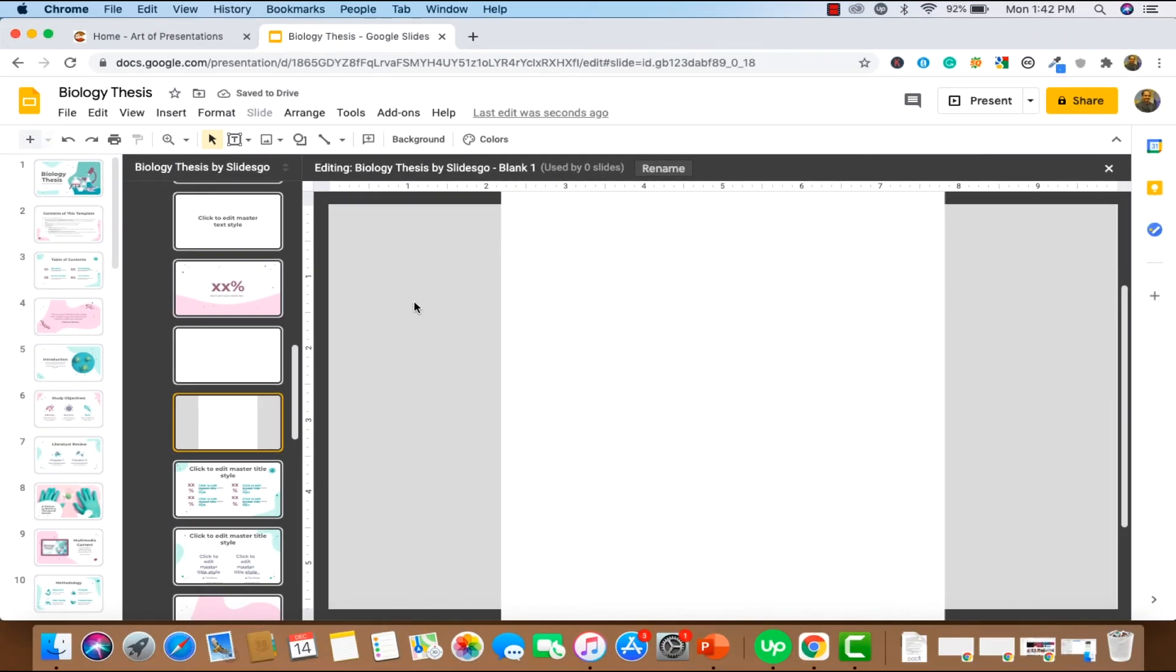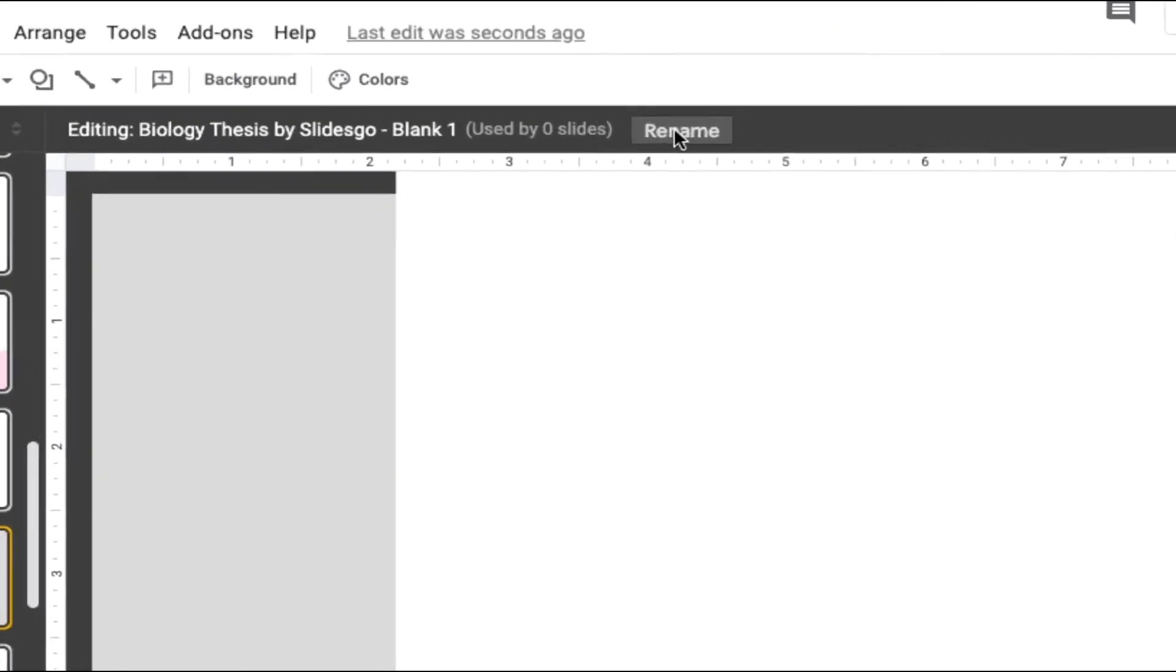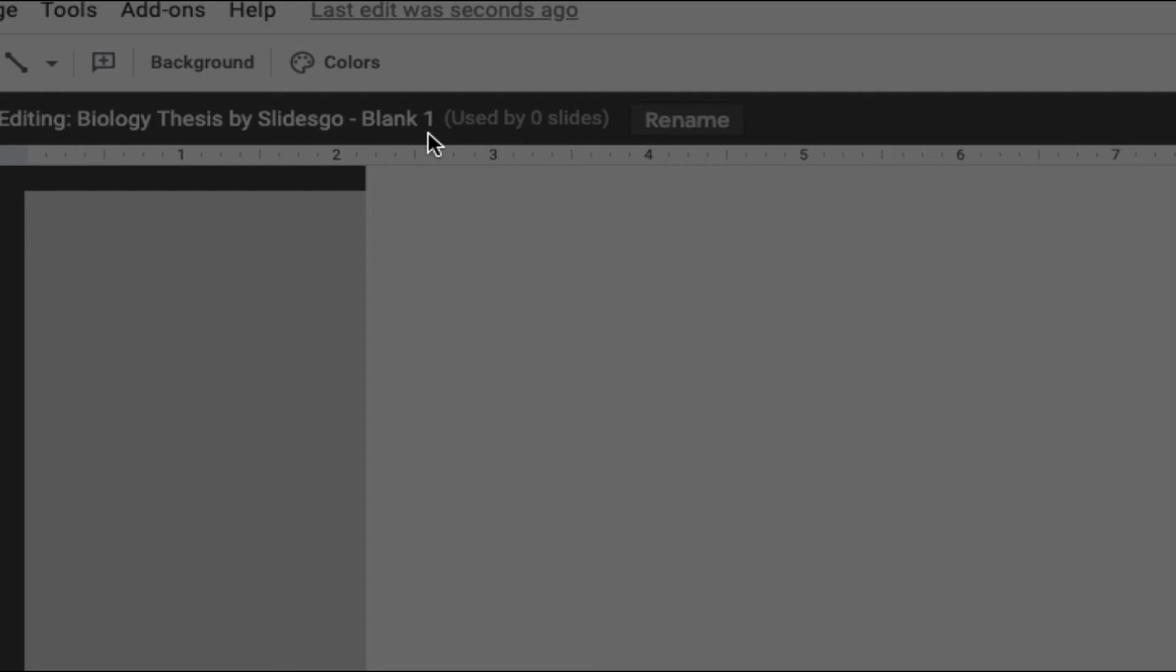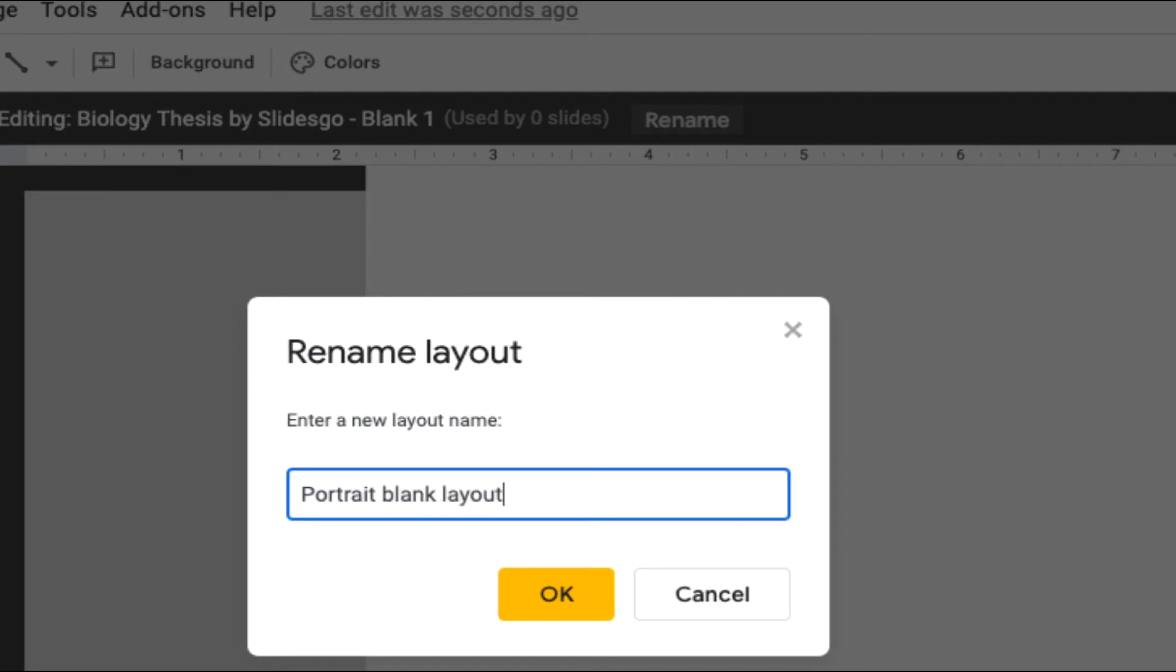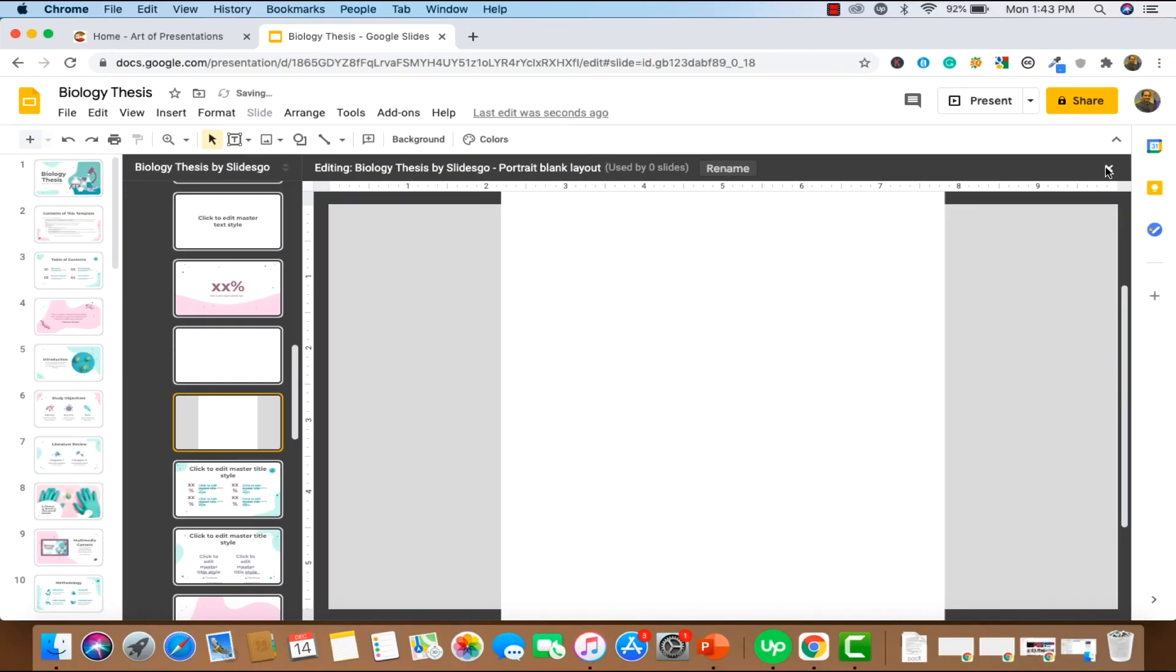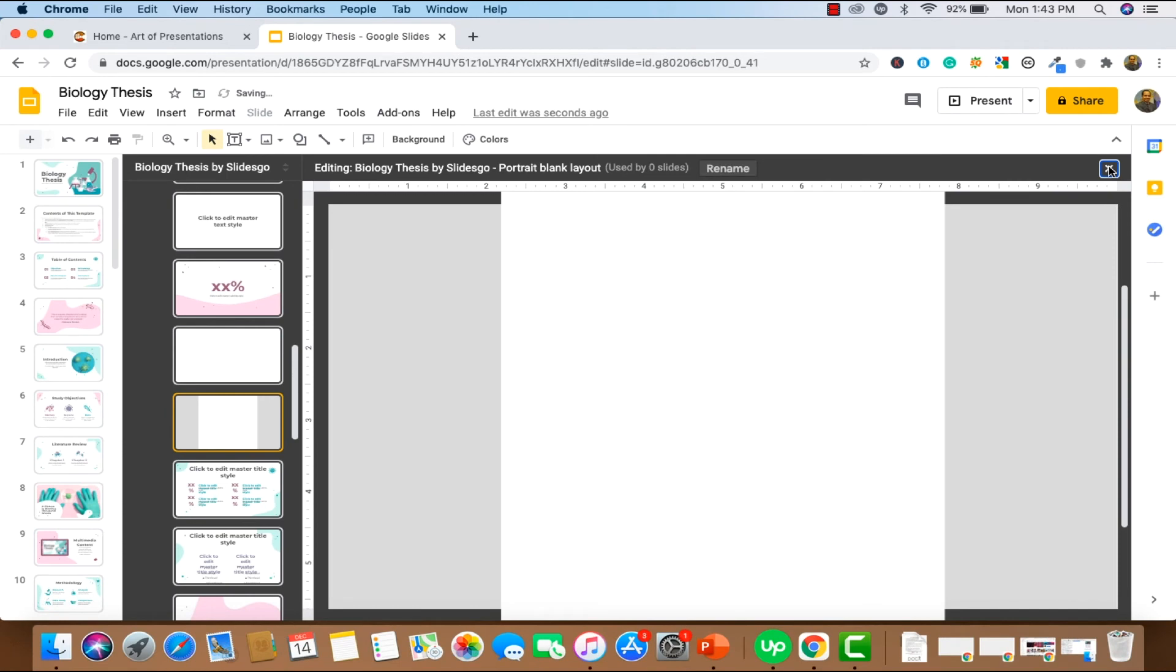As you can see, what this is going to do is create a vertical kind of a white space for you to now create a new layout. So I'm going to click over here and rename this to portrait blank layout. Alright. Now we can easily close this over here.